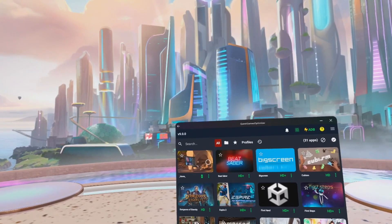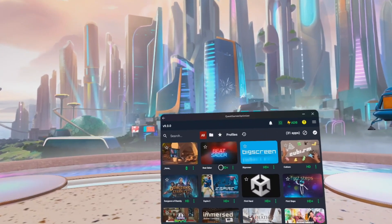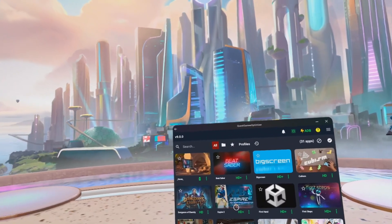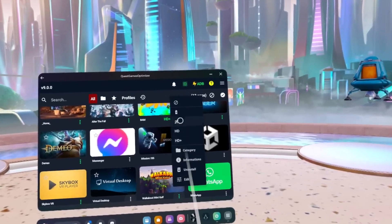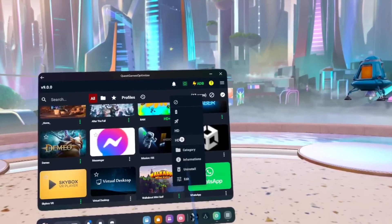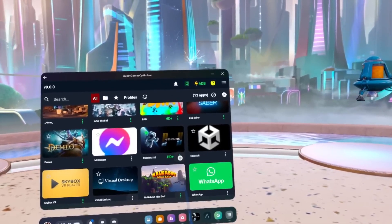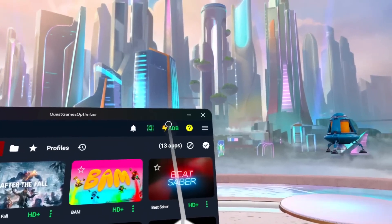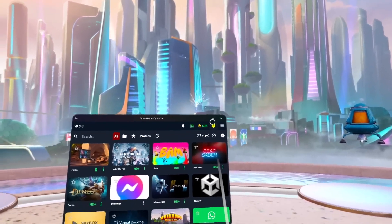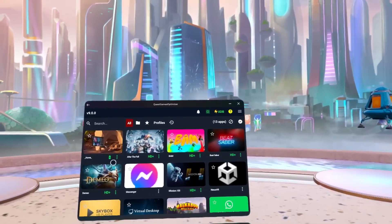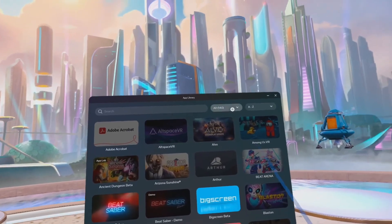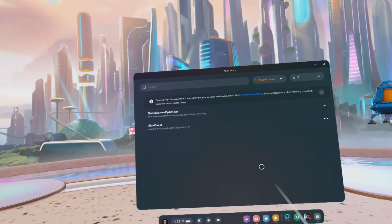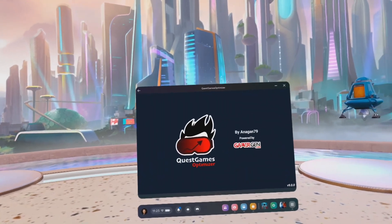You will probably see the HD+ icon next to some VR games, which indicates they have preset optimized settings. You can also select a battery saving mode, maximize your graphics, or tweak them however you like. Make sure the ADB logo is green — if not, you might have forgotten a step causing it to not function properly. If that is the case, just uninstall the Quest Game Optimizer and follow all the steps once again.